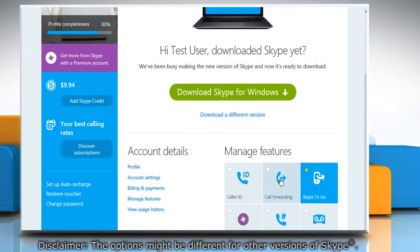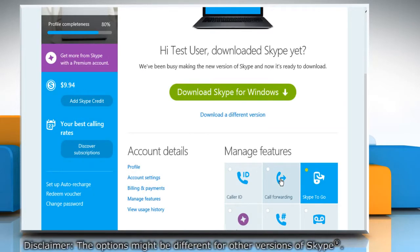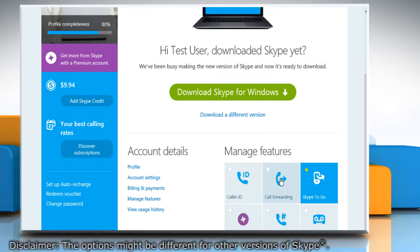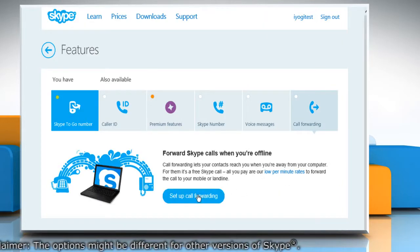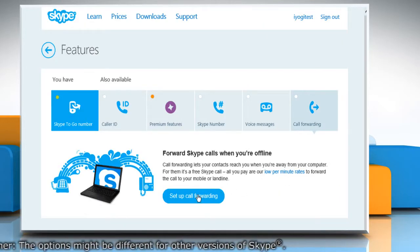Under Manage Features, click on the Call Forwarding option. Click Set up Call Forwarding.